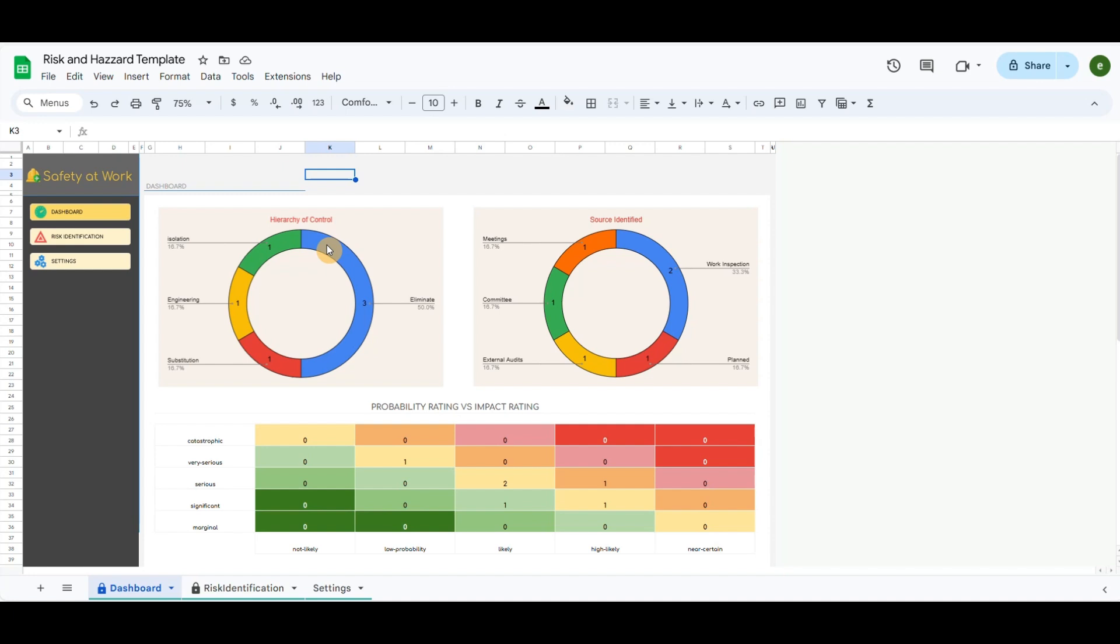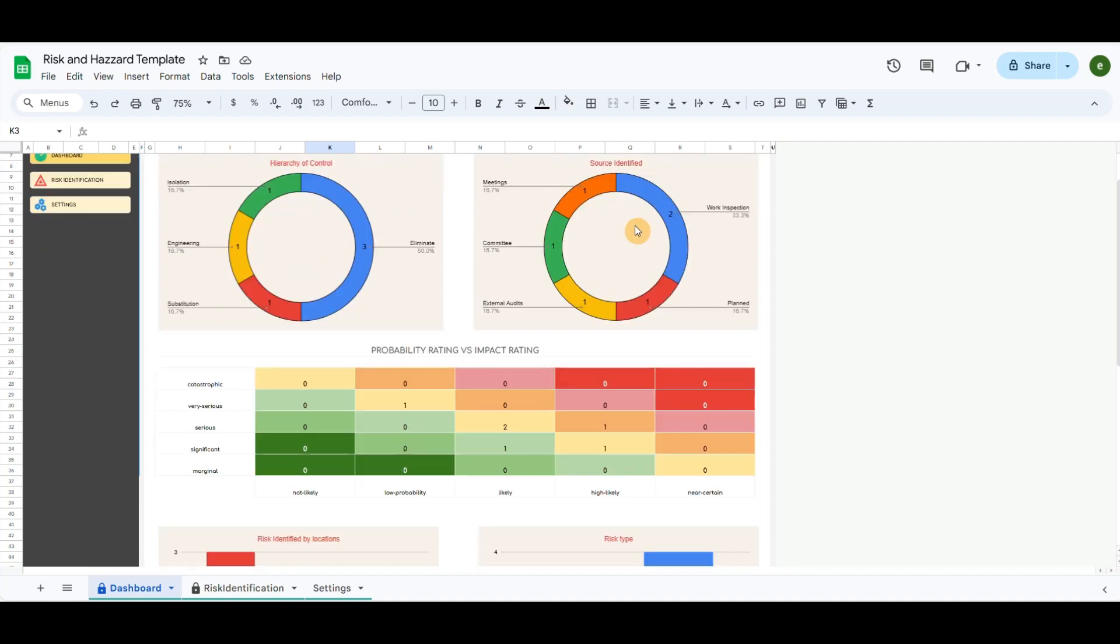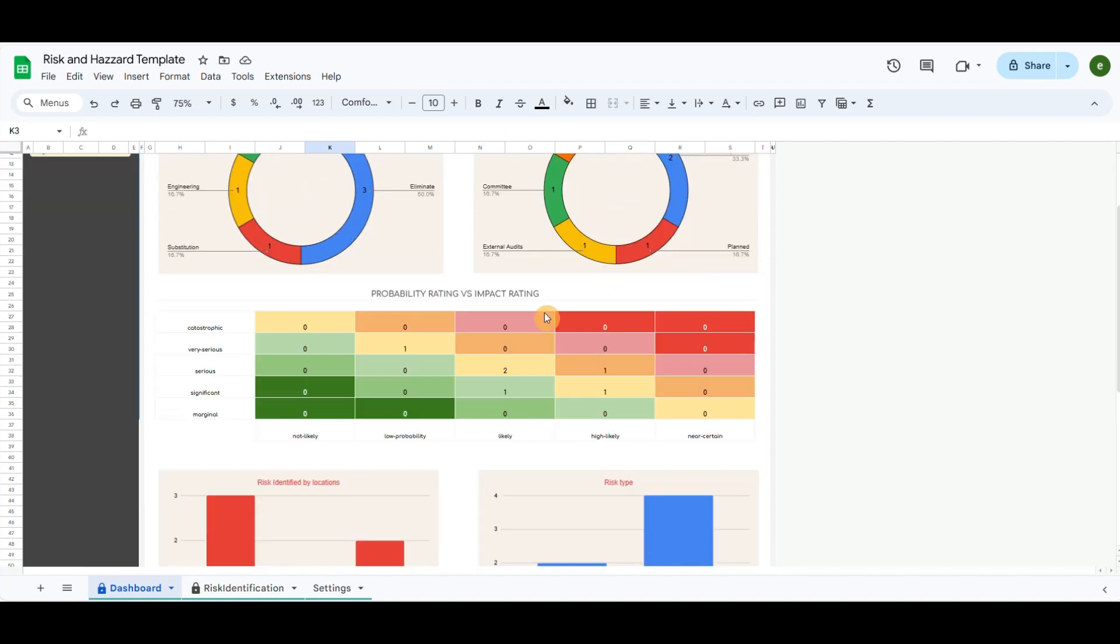The main area of the dashboard includes donut charts for risk control and risk sources identified. Below, I have included the risk assessment matrix defining probability rating versus impact rating.